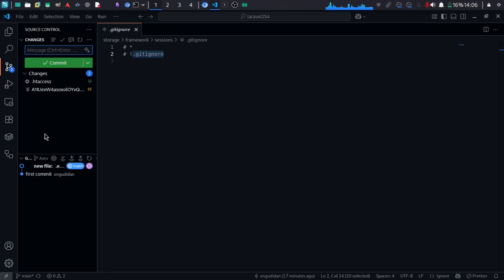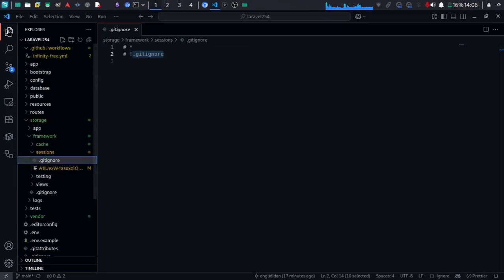Now we need to connect our GitHub with InfinityFree. We're going to use FTP for that process.